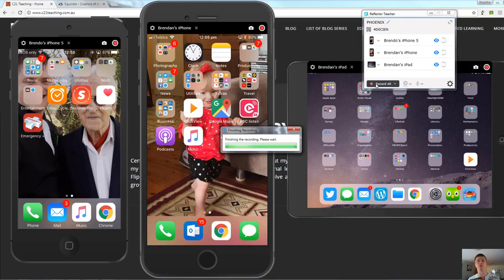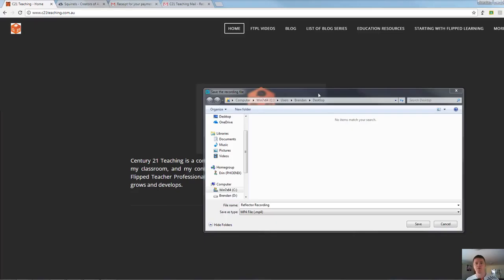It will go through that process again of finishing the recording and asking you to save it. And of course once it gives you the save option save that wherever you would as per normal.